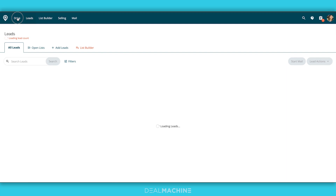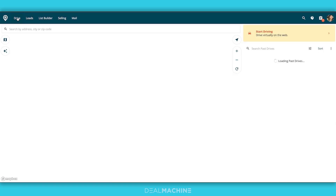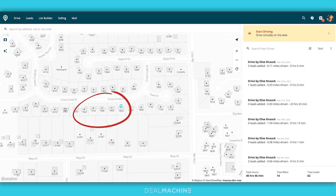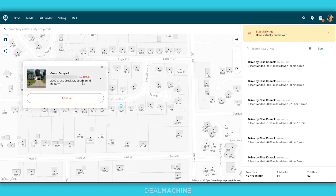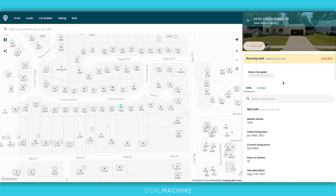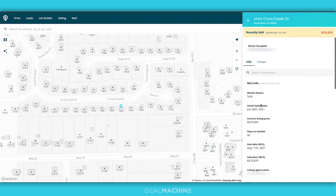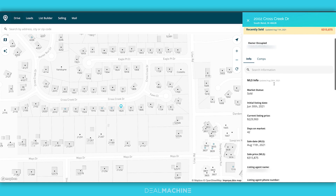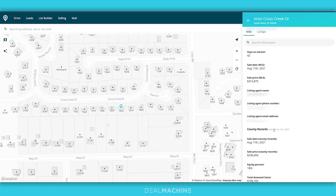First on web, you're going to see it on your map. You see these little blue dots — that means that I have MLS data here. You can see in the orange color here next to the owner occupied, it sold for $315.9K. Then you can scroll down and see the MLS info right here. We still have the county info that you can look at as well.